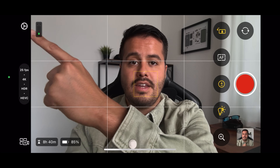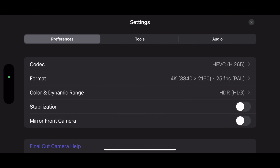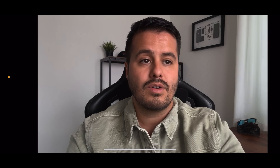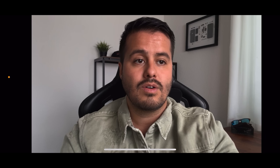Let's now look at some of the advanced settings — head up here to the gear icon. Under Preferences, we can set our codec format and dynamic range. We can also enable stabilization, so if you're doing a lot of handheld shots and want the footage to be smooth, enabling stabilization will reduce the shakiness in your video. Then there's Mirror Front Camera — once I start and stop recording with it enabled, it will flip that video afterwards, as you can see right here.